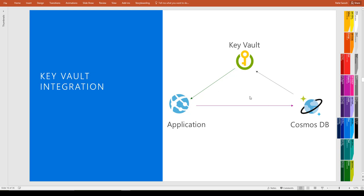In this screencast we will talk about how you can use Key Vault to store the master key and read key of Cosmos DB. Using the application at runtime, you can access the keys from the Key Vault and then access the Cosmos DB.